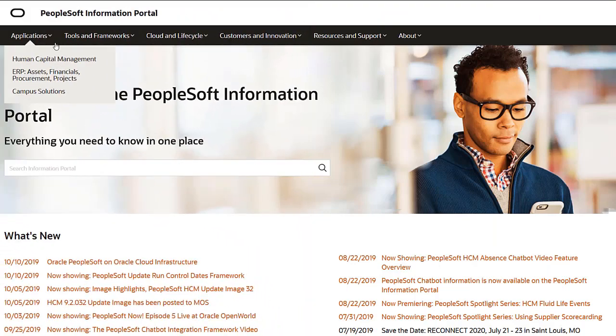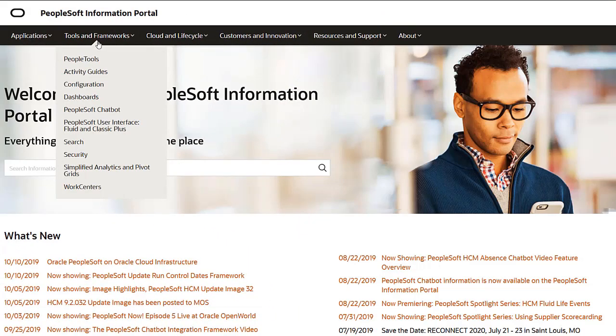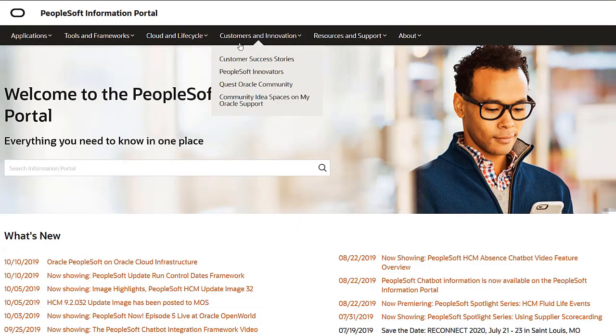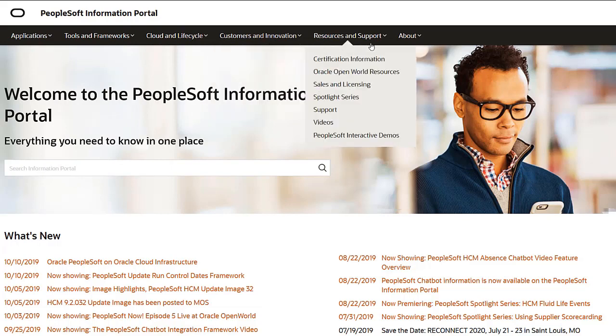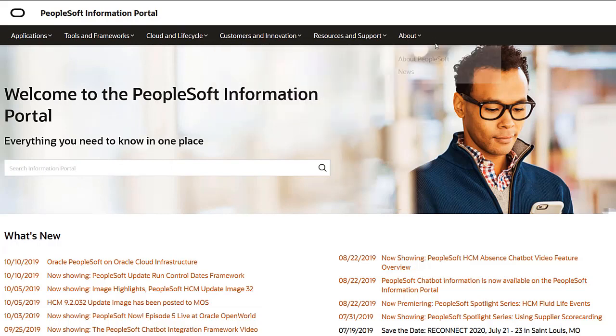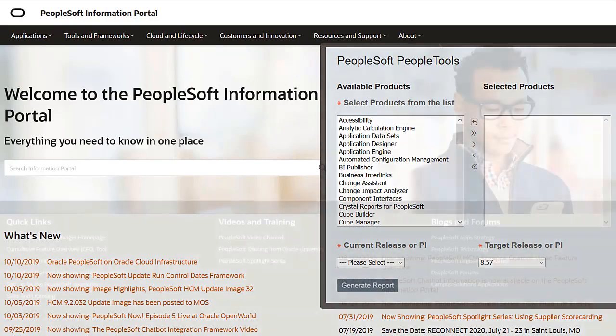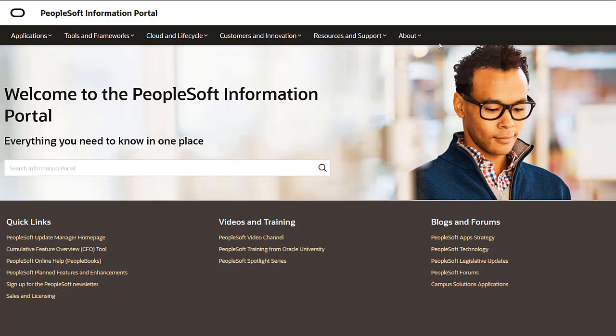We've only shown you the highlights of the features in this PeopleSoft Update Image. For more information about these features and the other enhancements, see the CFO Tool, the Update Image Overview on My Oracle Support, and go to the PeopleSoft Information Portal for updates.